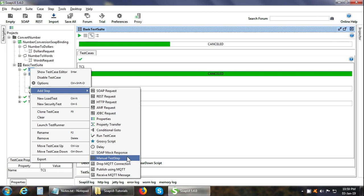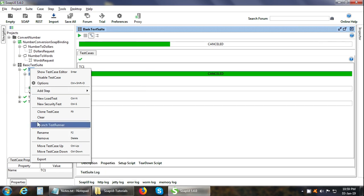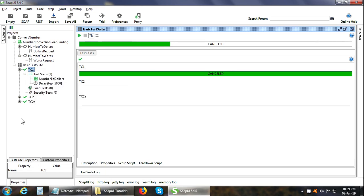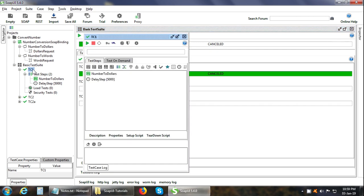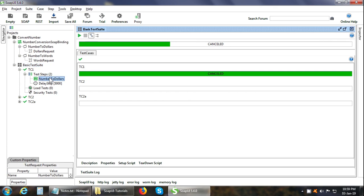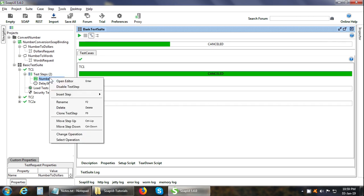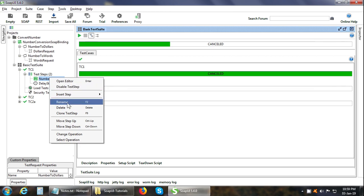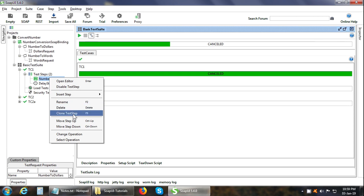Another way to add a test step is in the test case window. You can click any icon. For example, create a new SOAP request test step, new REST request test step and so on. The good thing is that test steps can be individually disabled or enabled. So you can right click on the test step and you can disable it or enable it. Or you can rename it or you can delete it or you can move the test step up and down. So all these features help in test debugging.